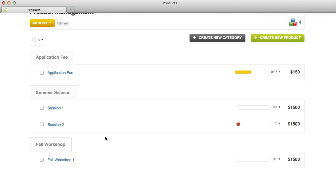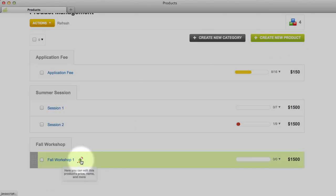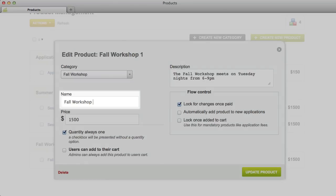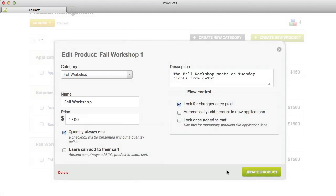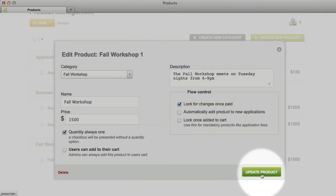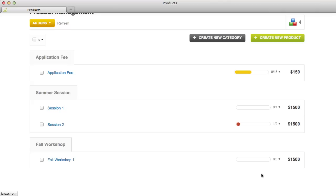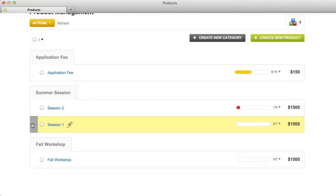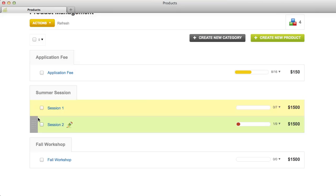To edit a product, click the pencil icon to the right of the product name. Make your changes and then click Update Product. You can change the order of the products in a category by dragging and dropping. You can also drag and drop to move products between categories.